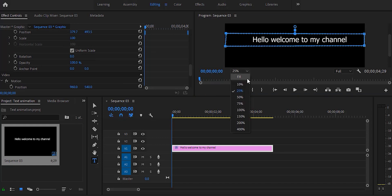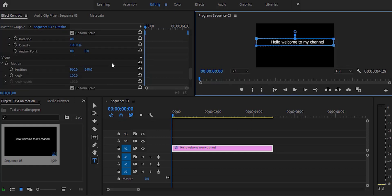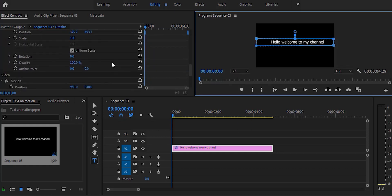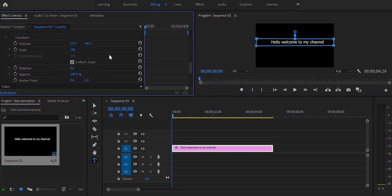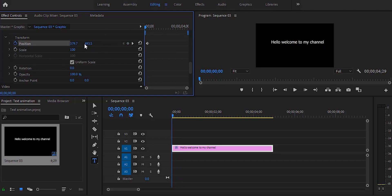Now we're going to set some keyframes for the position. We're actually moving ahead in time and going to hit the stopwatch icon to create keyframes. At the beginning we're increasing the Y value so the text doesn't show up.